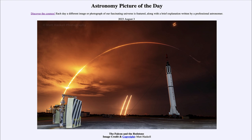Today's picture for August 3rd of 2023 is titled the Falcon and the Redstone.